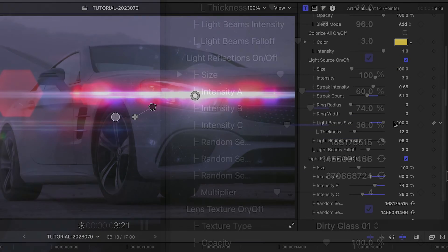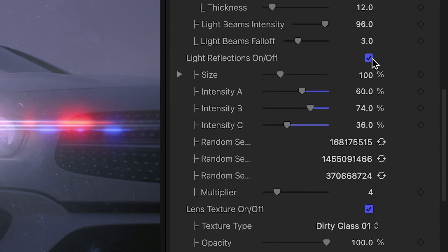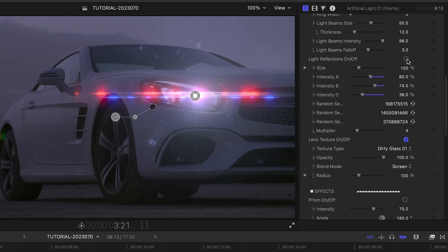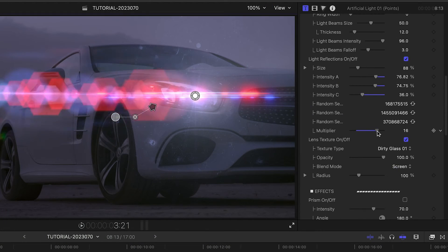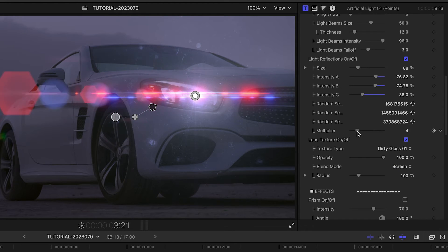Below this, we can toggle on or off the light reflections, adjust their look, or adjust the number of reflections with the multiplier slider.